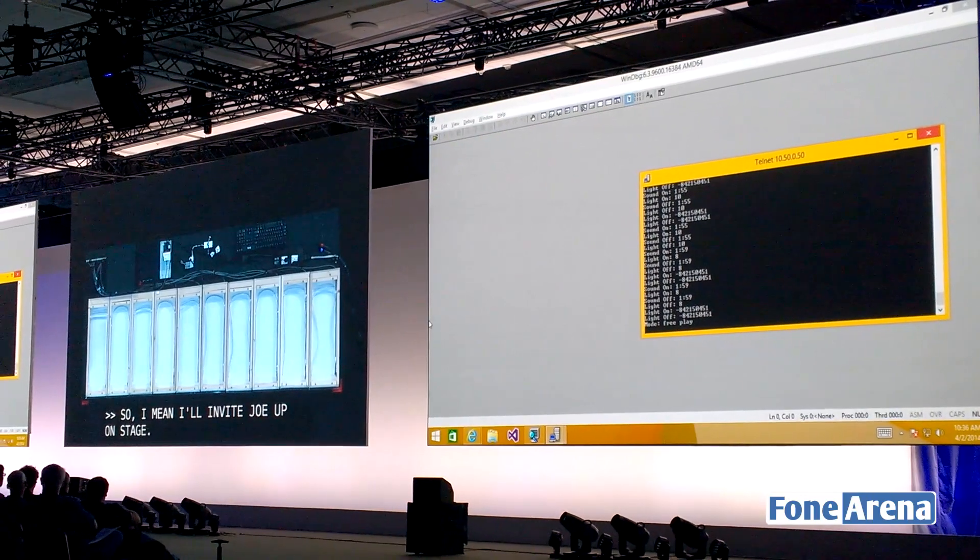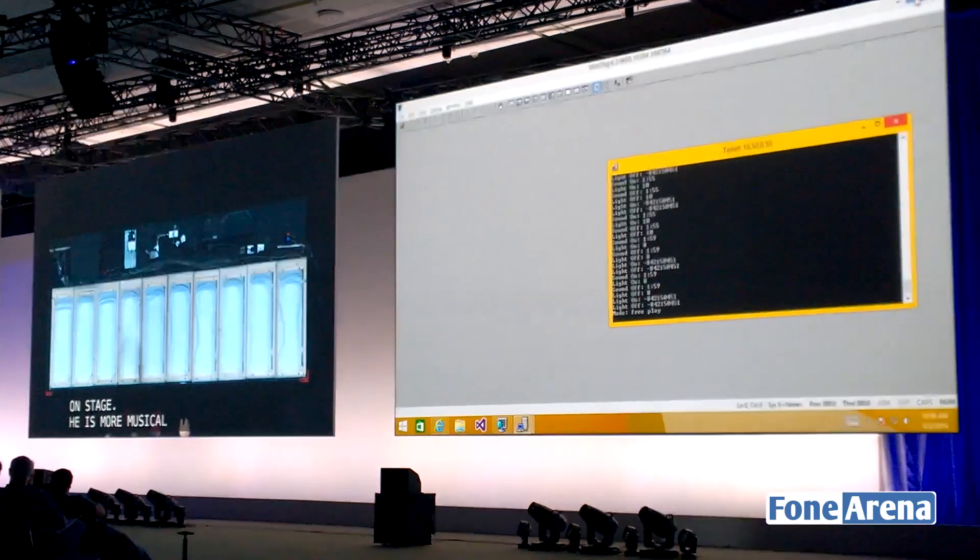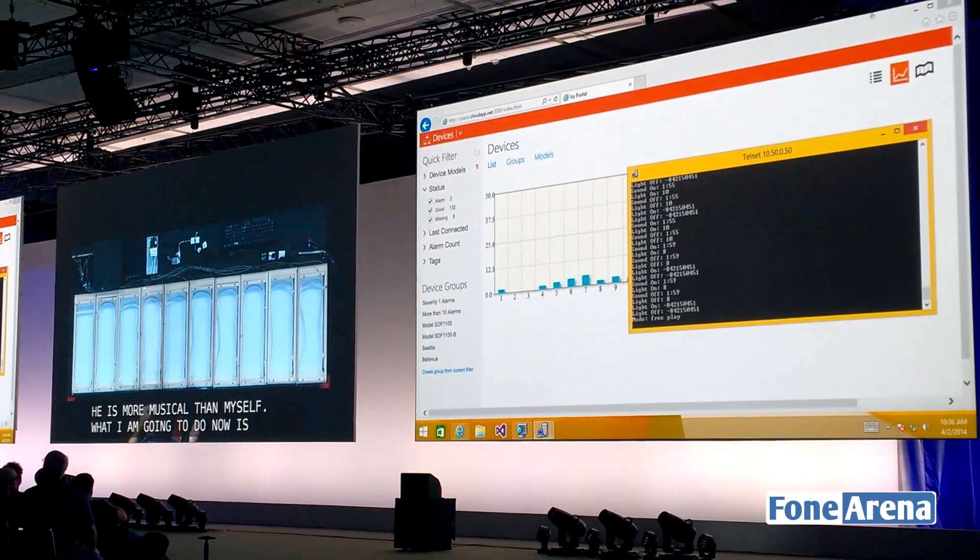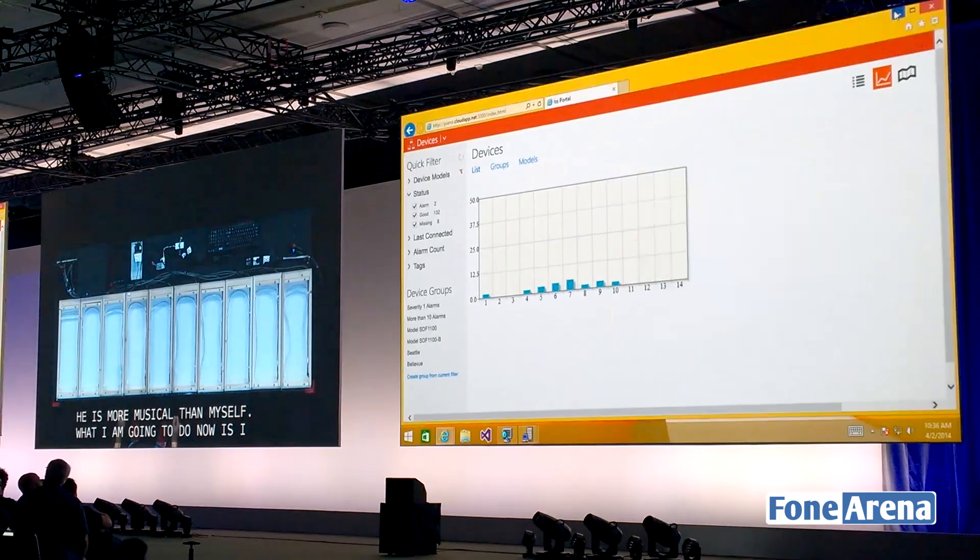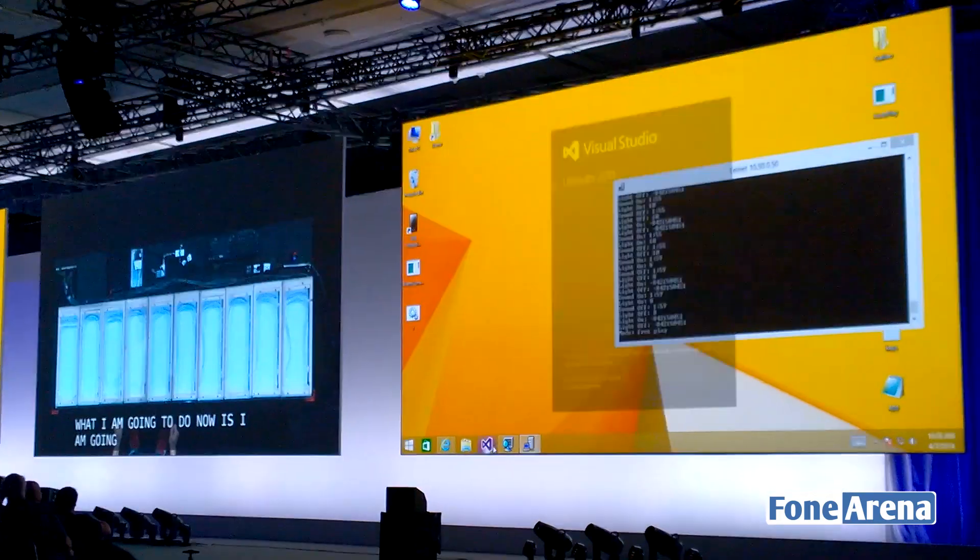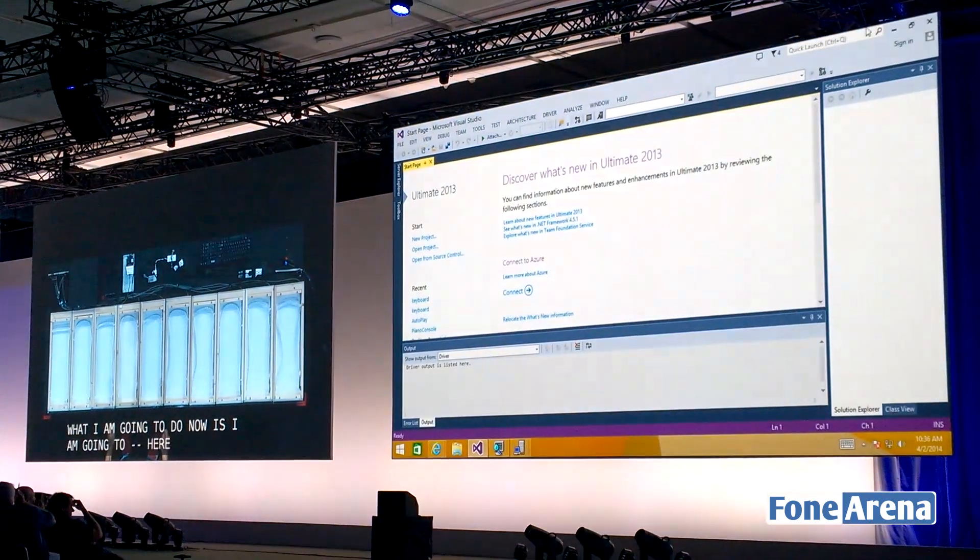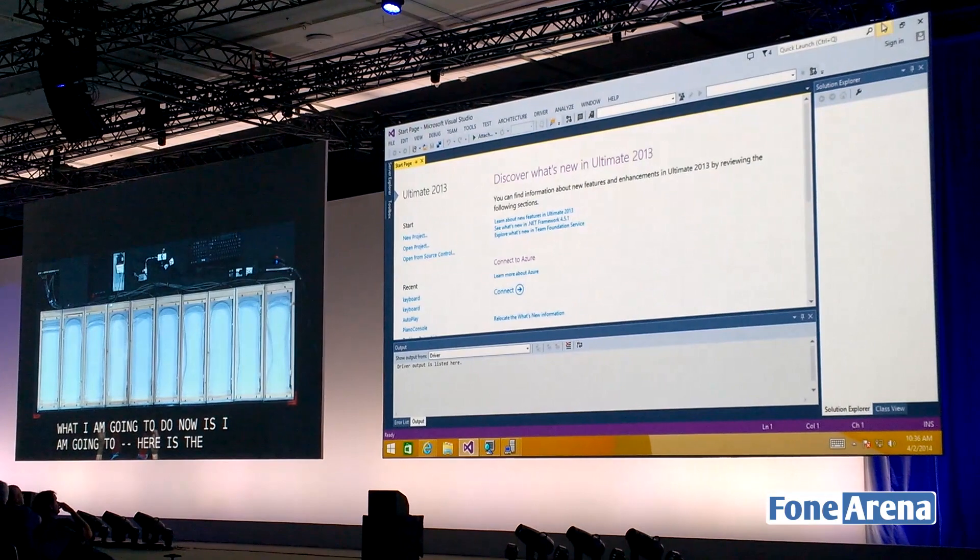What I'm going to do now is – here's the Windows – oh, I guess we won't do that.